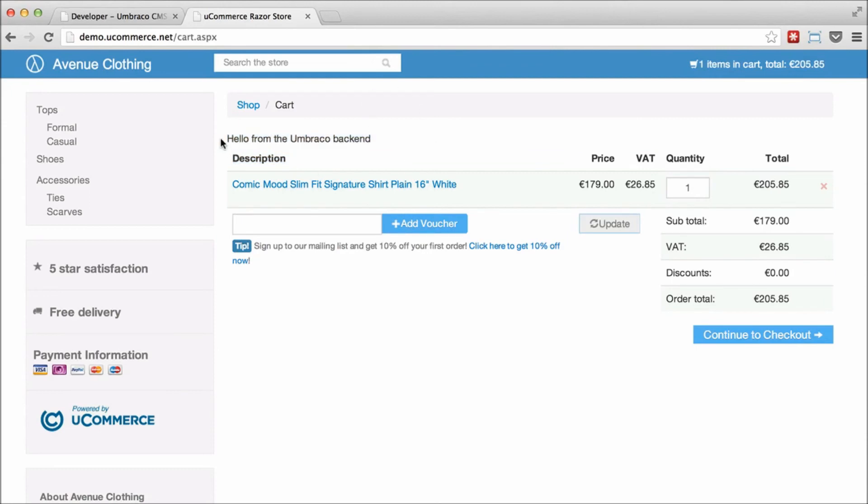We hope to make this as easy as possible for you to play around with and get a sense of what uCommerce can do for you. Enjoy and have a great day.